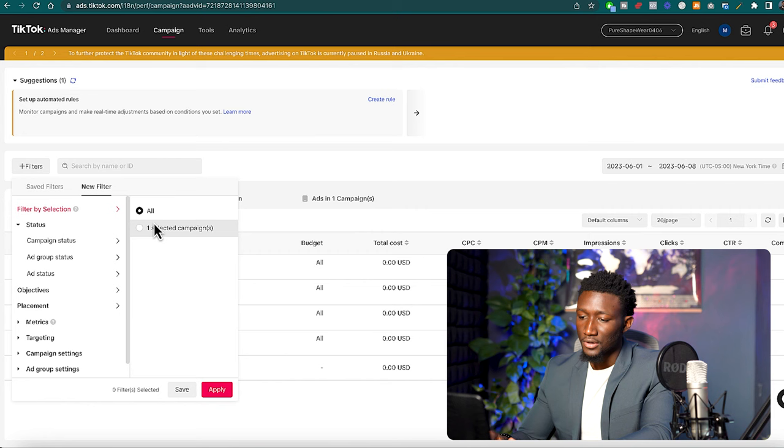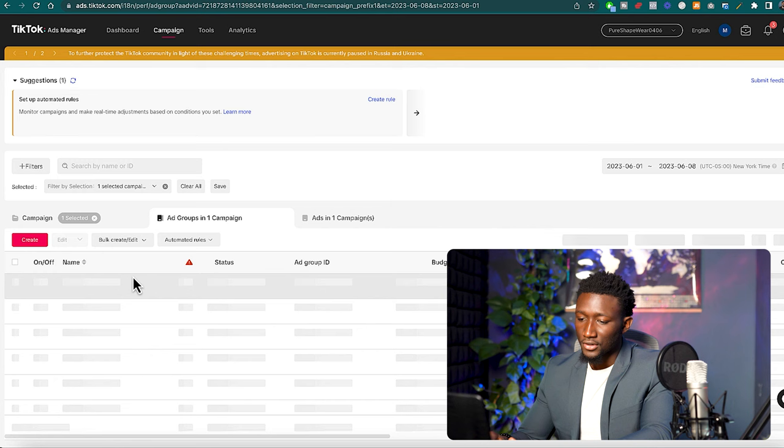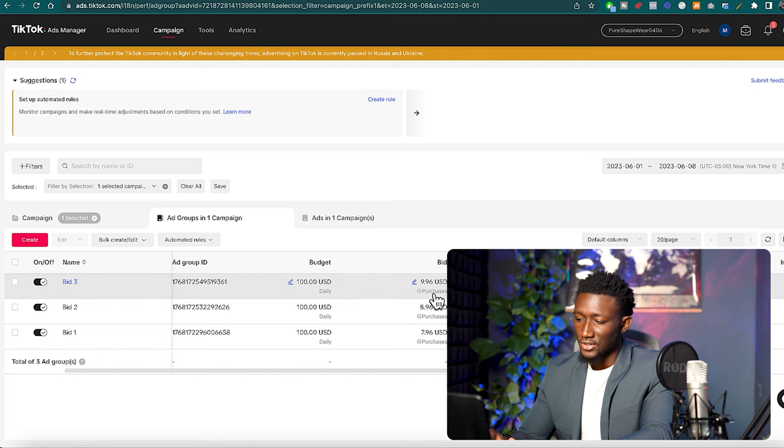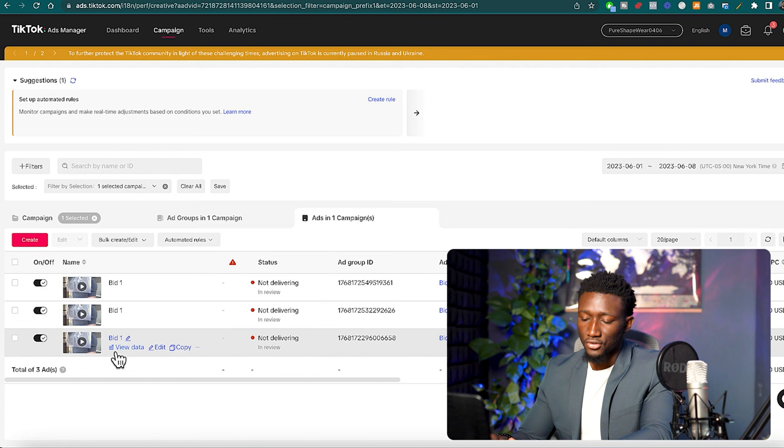We're going to go boom, so this Phase 3 ad is going to have three different ad groups. And each one is going to have a different bid as you can see right here, and then each ad group is going to have one ad creative, our best one that we use from last week testing.